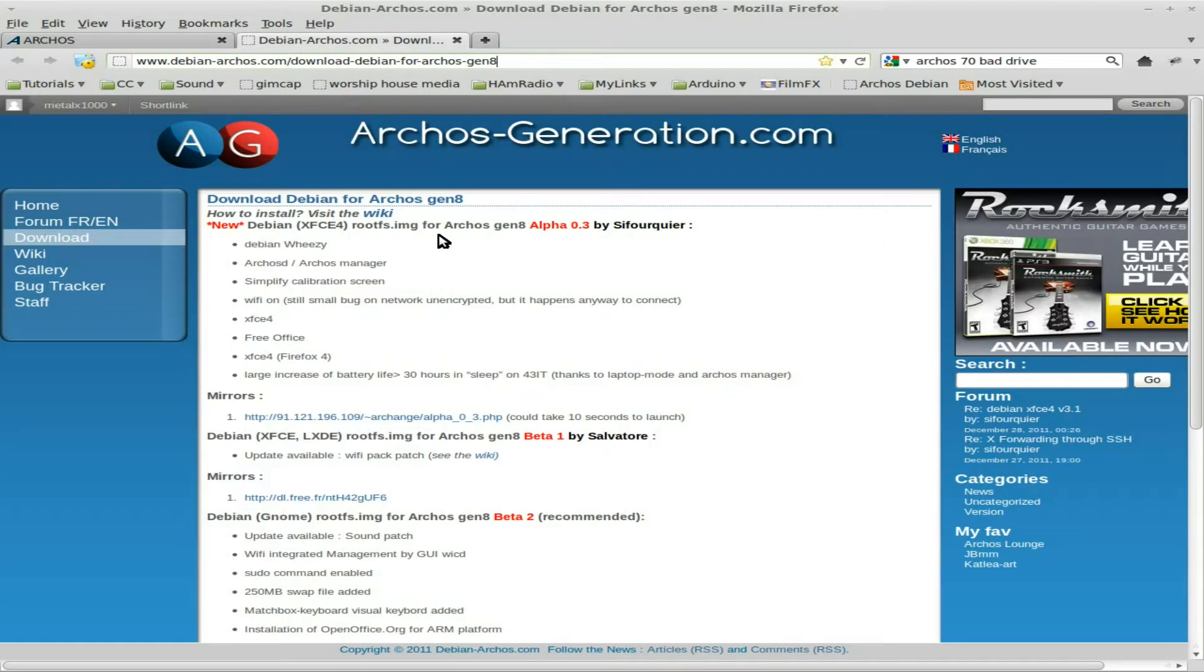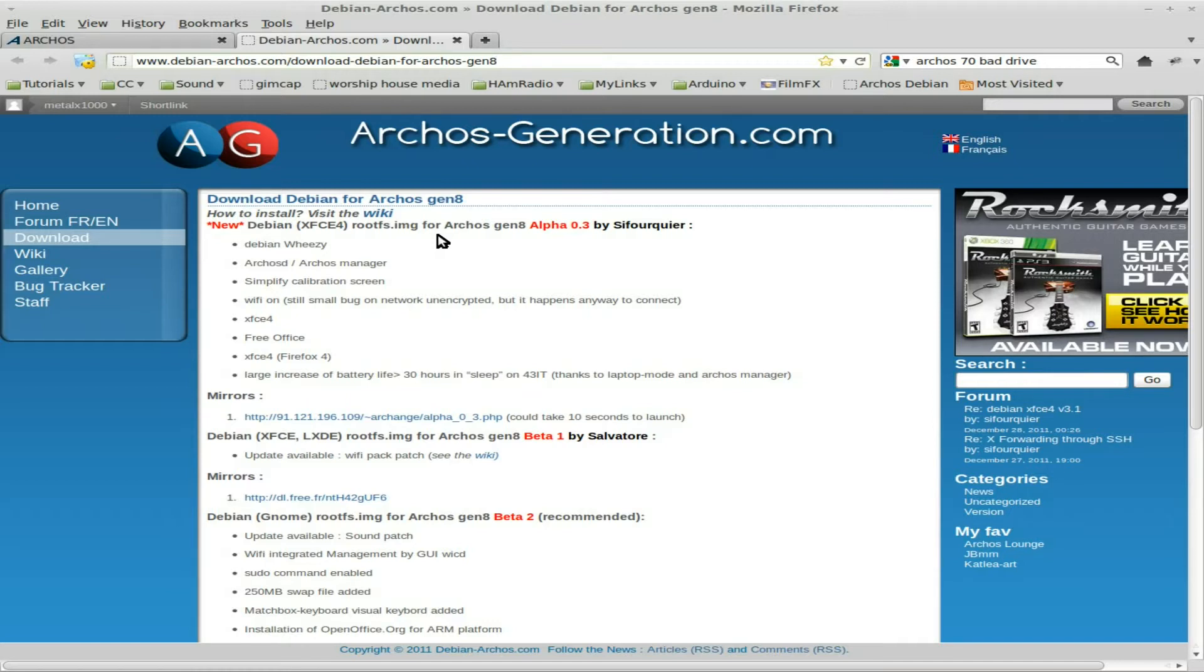If you want to just boot into Debian, go to debian-archos.com. All the information you need is there. They have an image ready for you to use, which we may look into in future tutorials. But I want to create an image from the default Debian install, so that's what we're going to go over today.